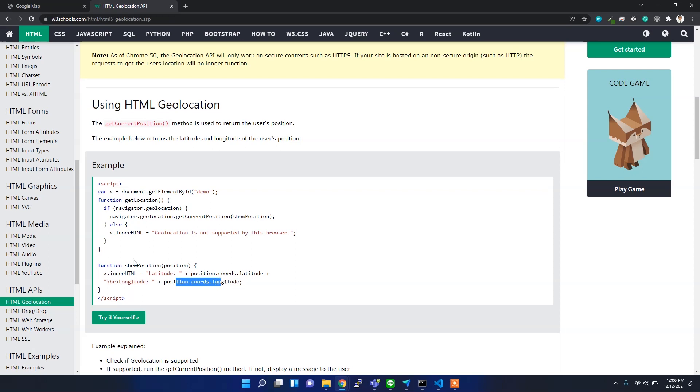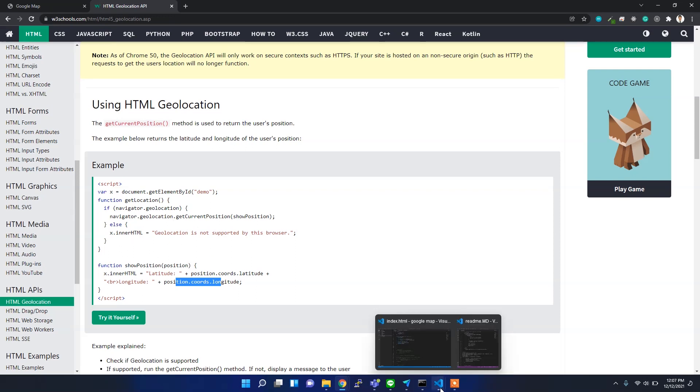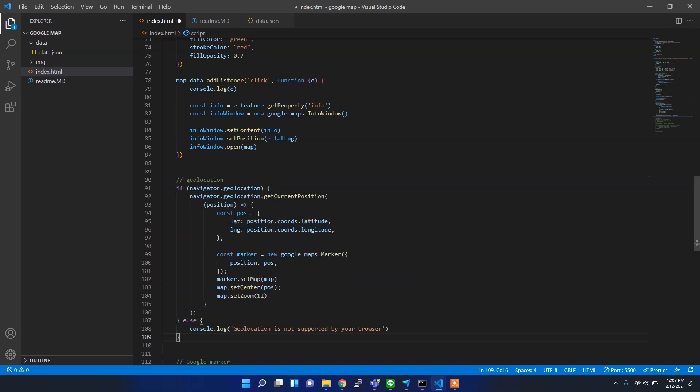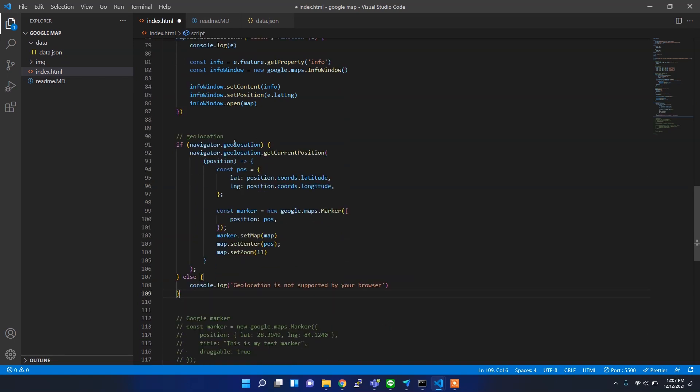I'm going to implement the similar kind of things in Google Map, so I'm going to take this reference. You can see it here. Maybe I can paste the code and then explain what's going on here.